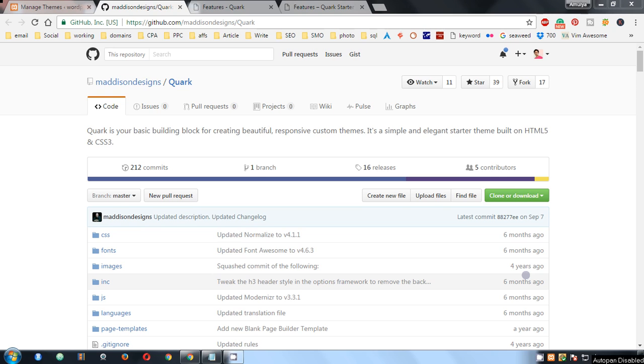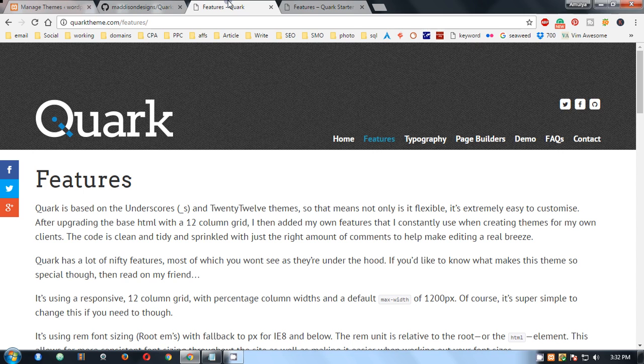Hello friends, my name is Amundi, and in this video I'm going to walk you through setting up your Quark WordPress starter theme, which is a really good theme. If you want to have a look at the features...